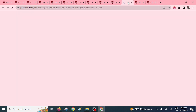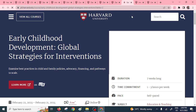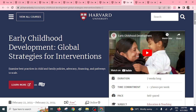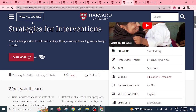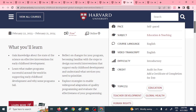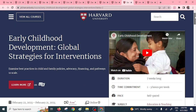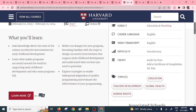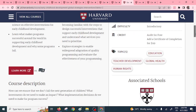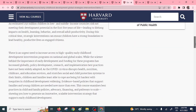We also have the Early Childhood Development course. For those who are interested, it examines best practices in child and family policies, advocacy, and financing. It's actually one of the current most marketable courses. It takes seven weeks, so check on this if you're interested.